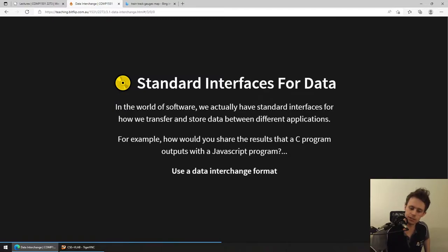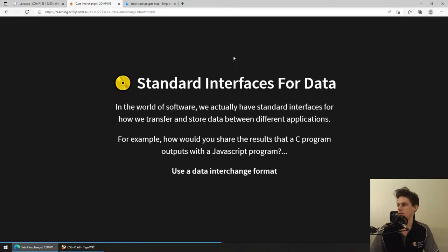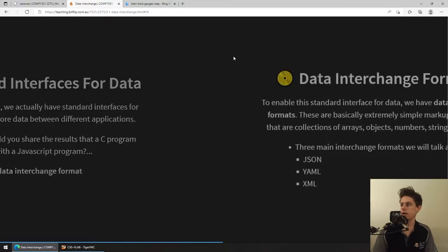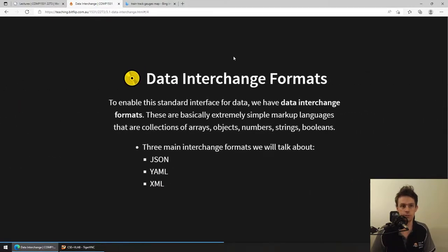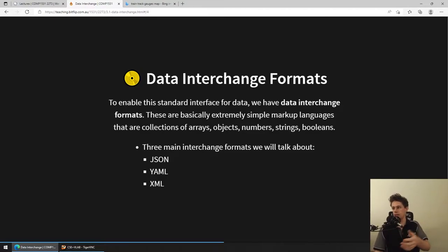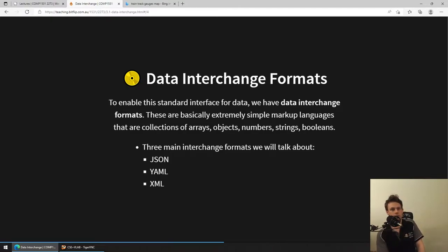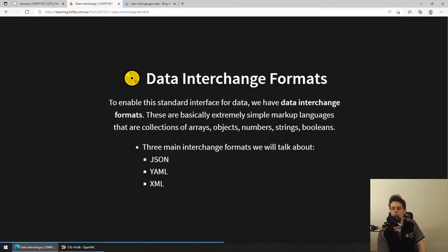How is it that you're using a web browser right now watching this on YouTube, written in one language, and when you type a comment into YouTube comments, it gets sent to a web server somewhere at Google that's written in another language on another system - how is that data actually transferred with people understanding it? We need these standard interfaces in the world of data. A data interchange format is really just a way of saying we will find a language simple enough that everyone can understand it.